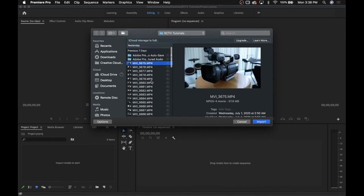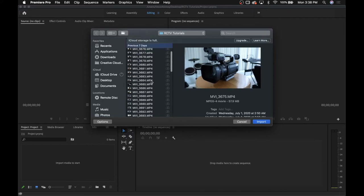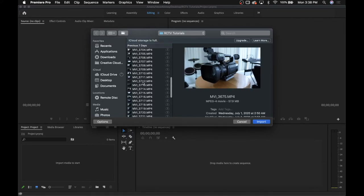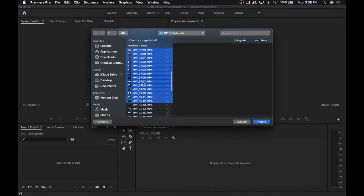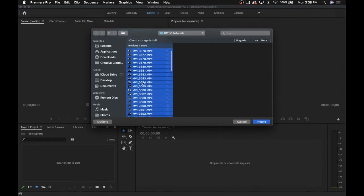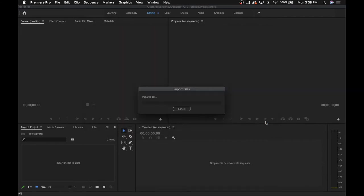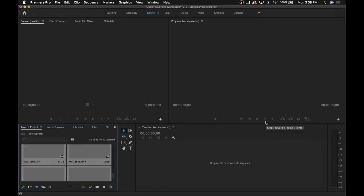Now a quick tip, if you want to import multiple files at once, click the first file, and then scroll down to whatever the last file you want to import is, and hold Shift and click. It will select multiple at a time. Once those are all selected, you can click the Import button right here, and all of the files will be in your project.